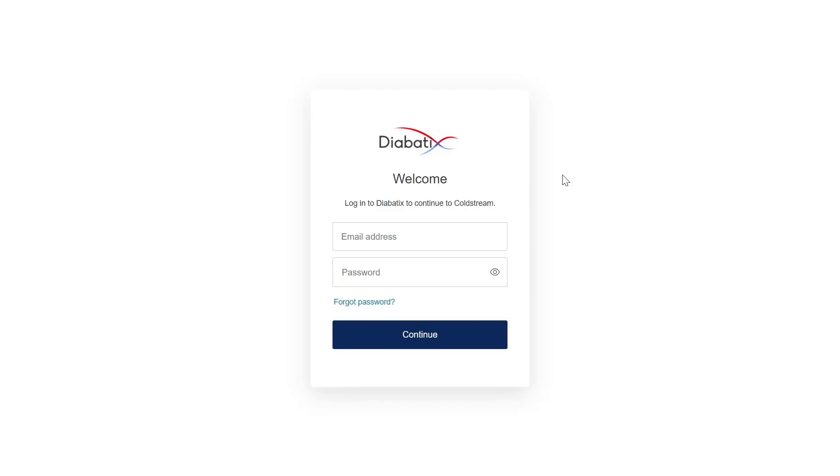Welcome to the Dybatics Coldstream platform. This is an in-browser platform that specializes in generative thermal design. In this video I will give you an overview of the platform and all its features.